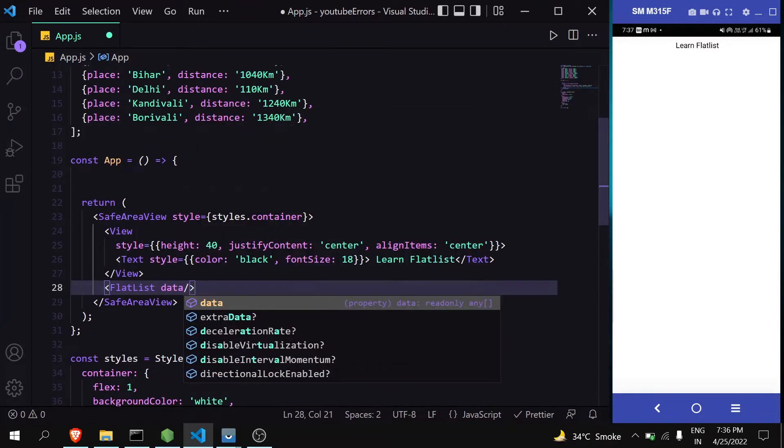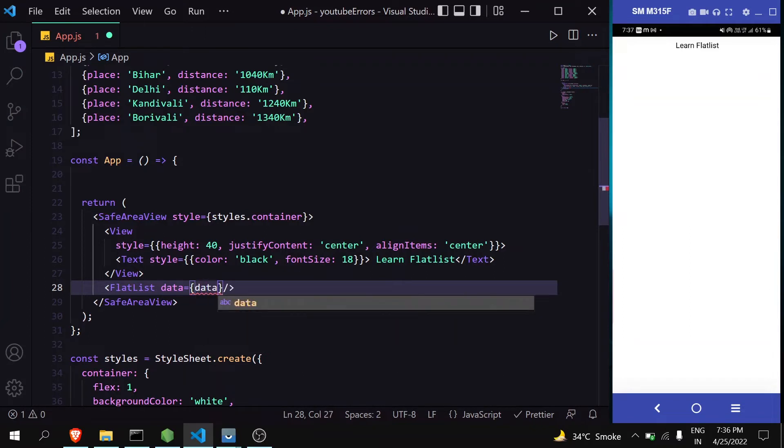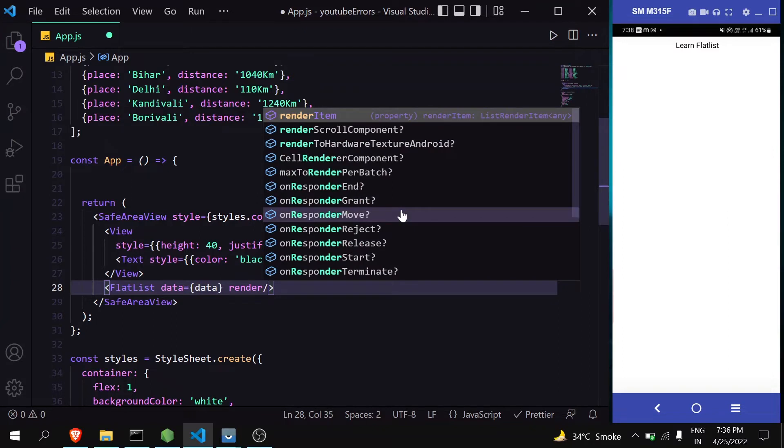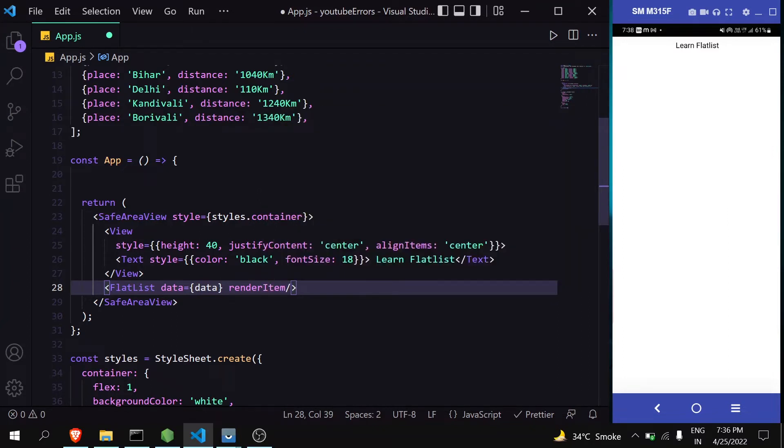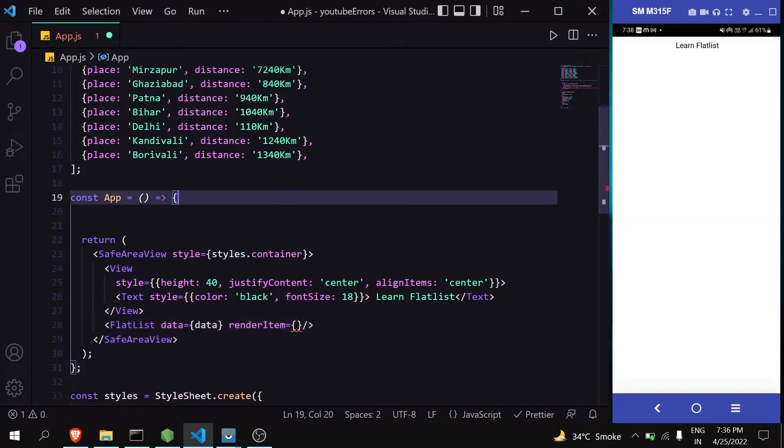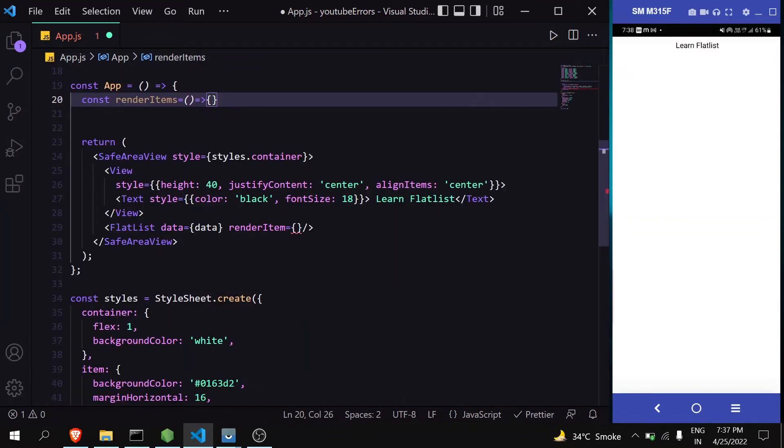Always remember that FlatList has two main parameters: data, in which you pass your data array, and renderItem, which is the structure to represent your data. Let's make one and pass it here.